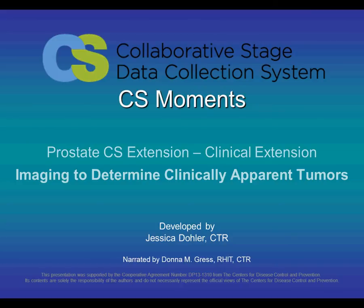We will be answering the question: can imaging be used to determine clinically apparent tumors? I'm Donna Gress, AJCC Technical Specialist.